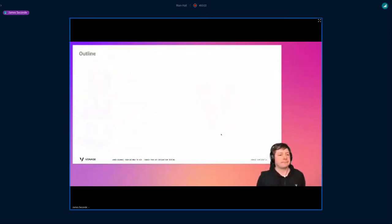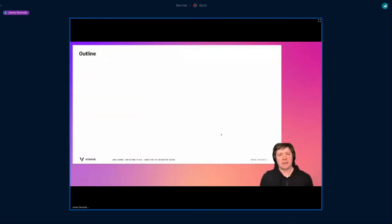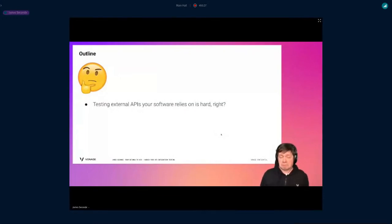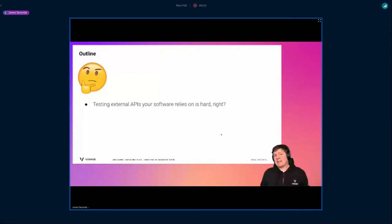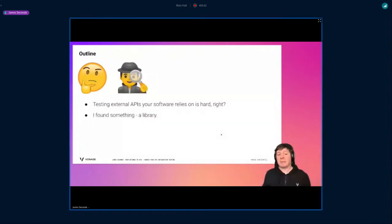Let's get started. I'm going to give an outline — a mini story of how this came about and what came out of it. First things first, hopefully something we can all agree on: testing external APIs that your software relies on is hard. That's not controversial. Your software uses another API, you have no control over that API — you've got to test it, but how do you do that?